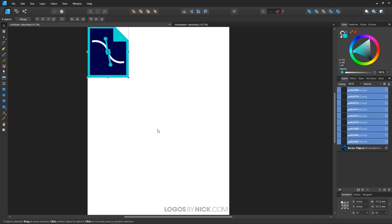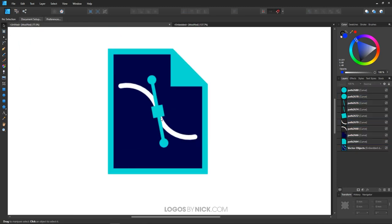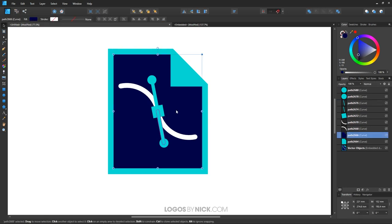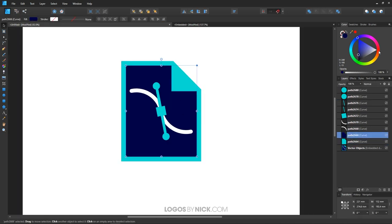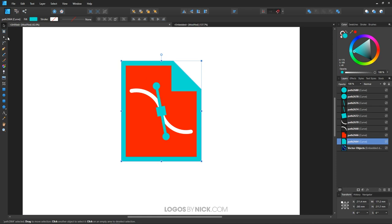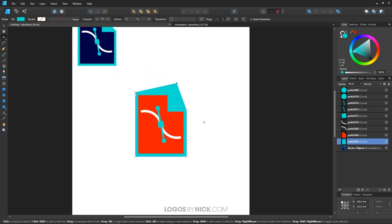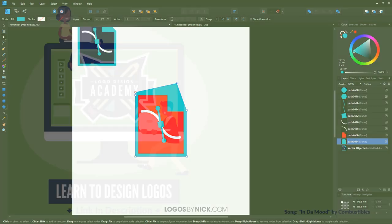There you go - there is your object, and you can now edit these individual objects as if they were vector designs that you created yourself. So that is how you can go about opening and importing SVG files and other vector assets using Affinity Designer. If you have any questions, just leave a comment below, and as always, thanks for watching.